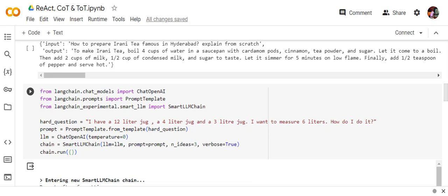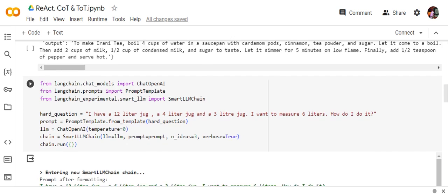We are using a prompt template here where we are forwarding this question, creating a ChatOpenAI LM object, and then using the Smart LM Chain. This will help you to have multiple ideas at the same time. The most important parameter here that we're passing is n_ideas: how many multiple ideas you wish to generate. Then we go for chain.run.